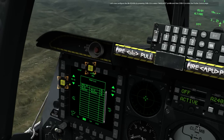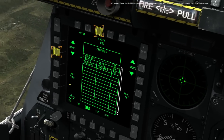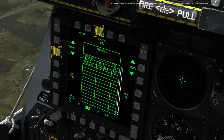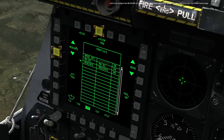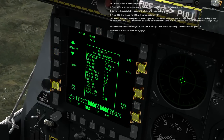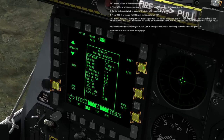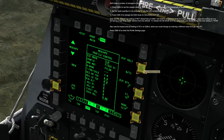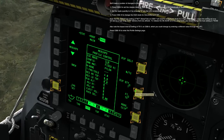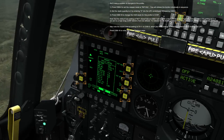Let's now configure the MK82 AIRs by pressing OSB 19 to select the MK82 AIR profile, then press OSB 3 to enter the profile control page. We'll make a number of changes to this profile. Press OSB 6 to set the release mode to Ripple Single — this will release the bombs individually in sequence. Set the Ripple Quantity to 2 by entering 2 into the UFC scratch pad followed by OSB 8.